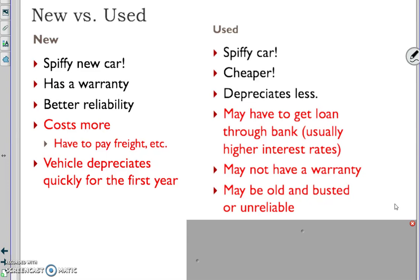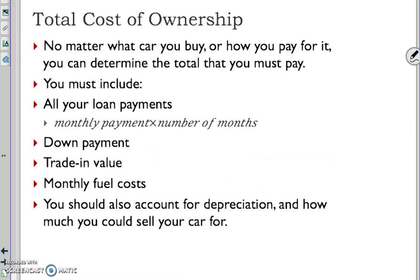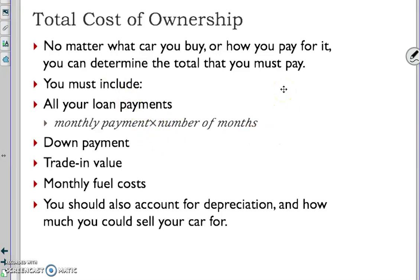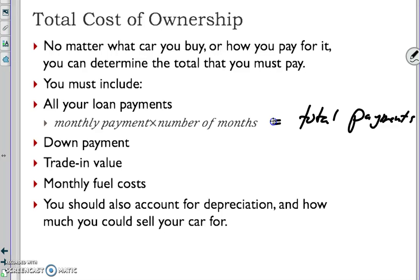Total cost of ownership - no matter what car you buy or how you pay for it, you can determine the total that you must pay. You've got to include all your loan payments - the monthly payment multiplied by the number of months. That's going to be your total payments. Typically you would pay it over maybe three or four years, maybe five. Certainly the higher end cars you're going to have to take longer to pay off.